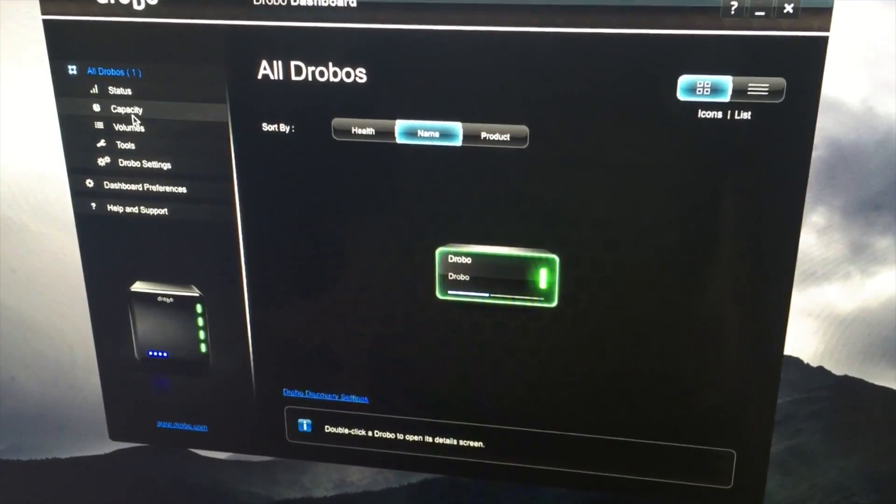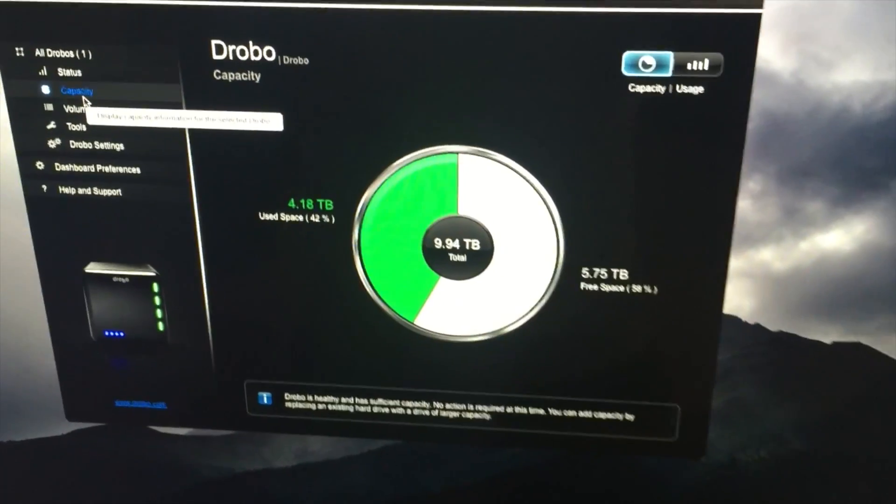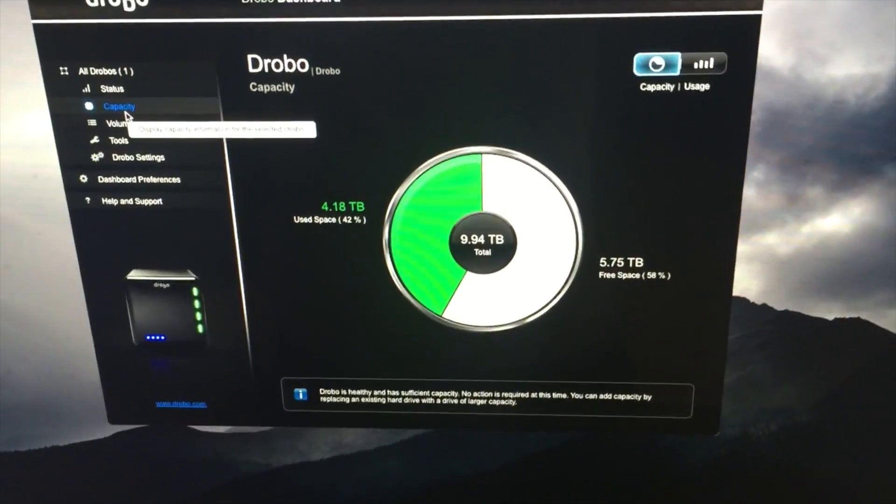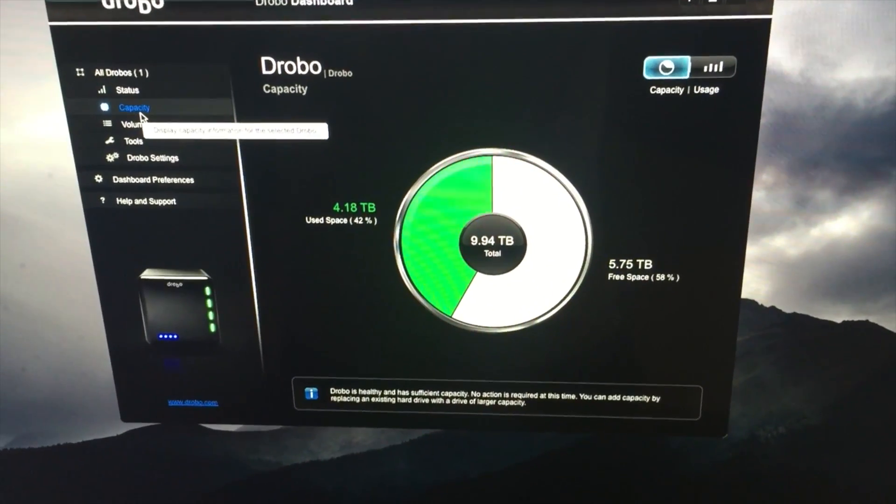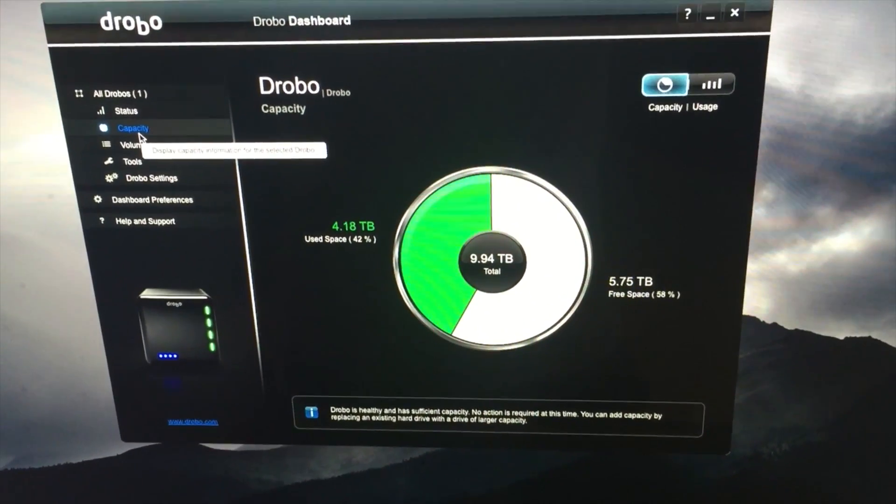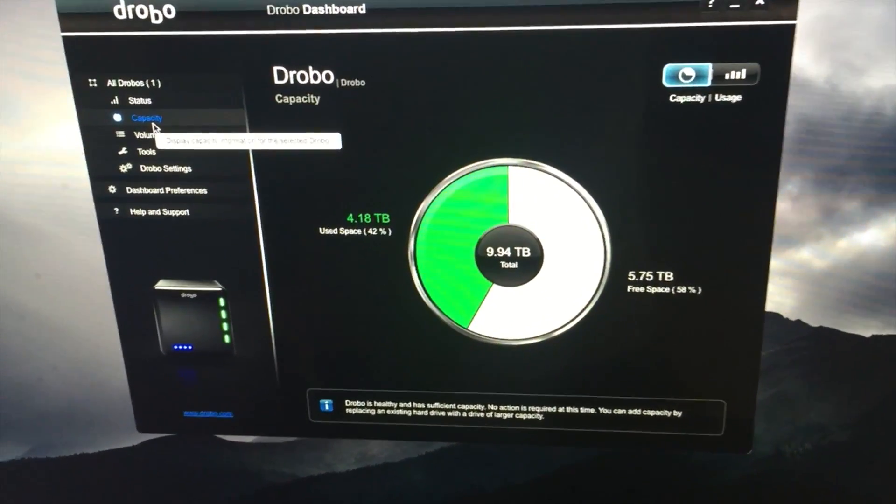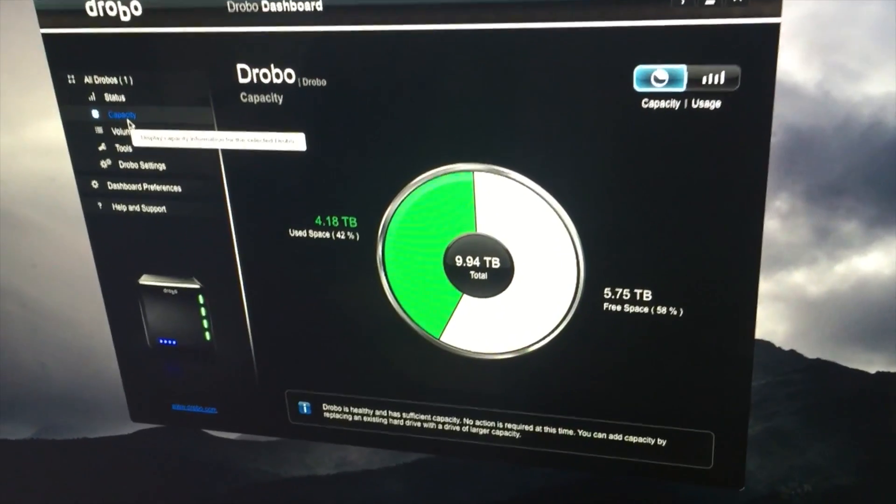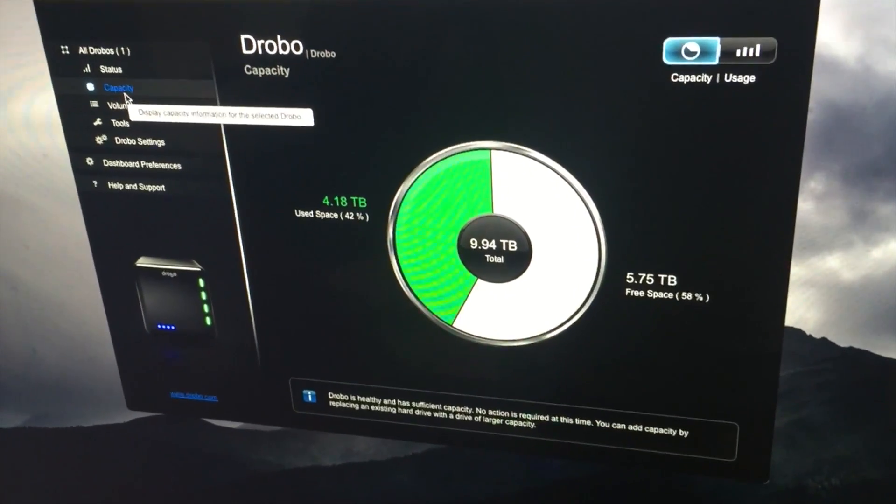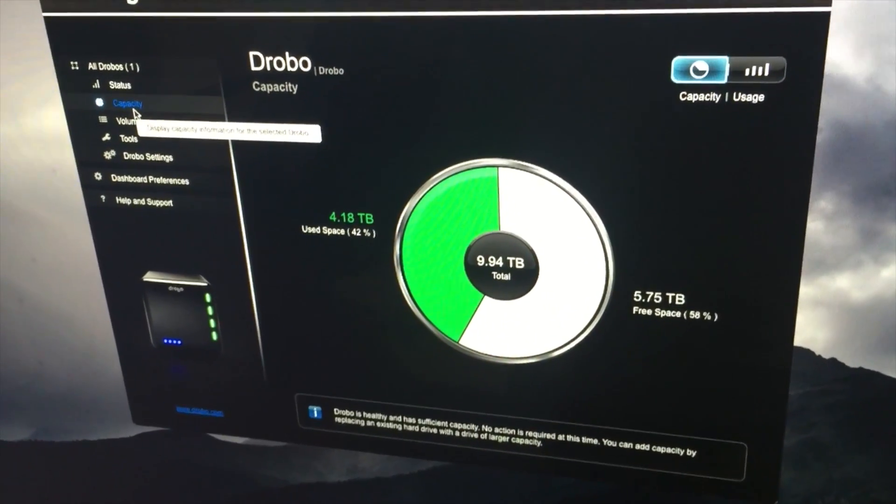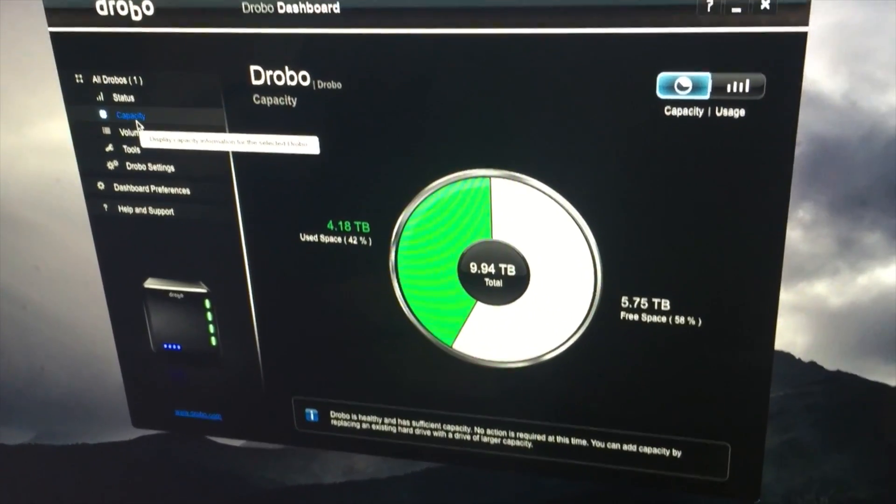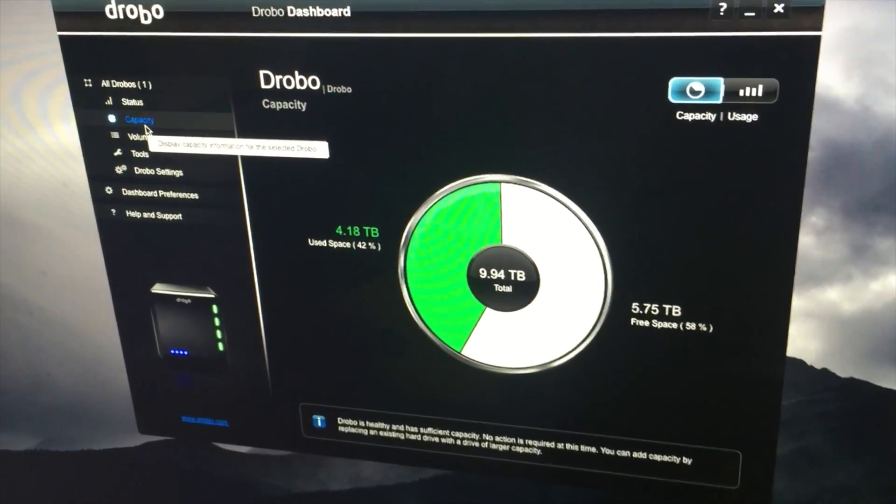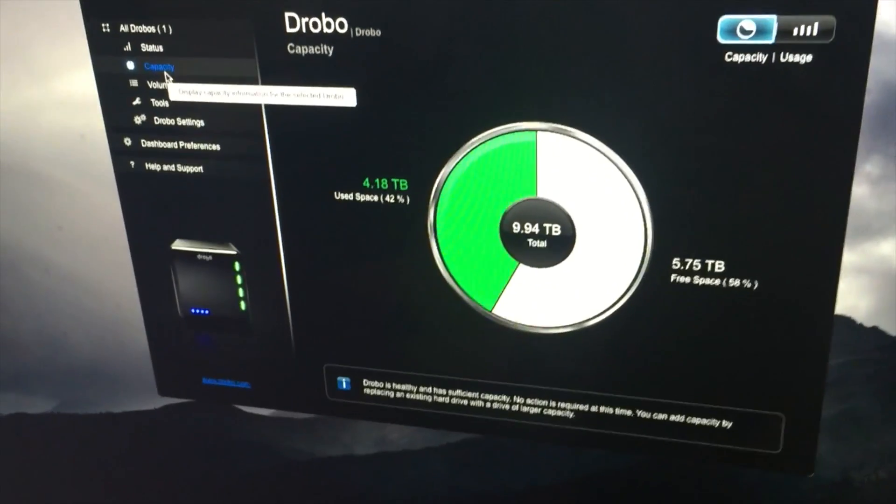If we come over here, you can come over to capacity and see exactly how much it's taken up in there. I've still got 9.94 terabytes of total storage, which is more than enough for me. Still got plenty left in there.